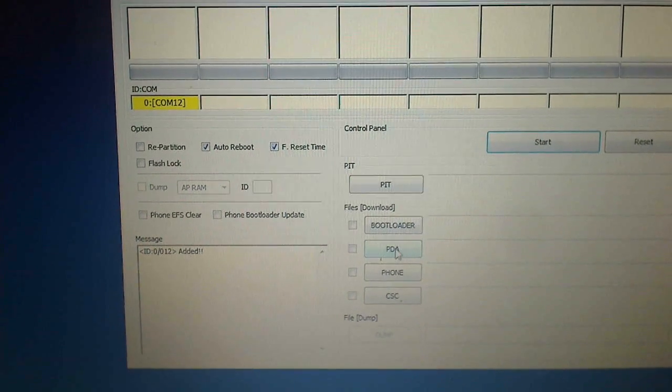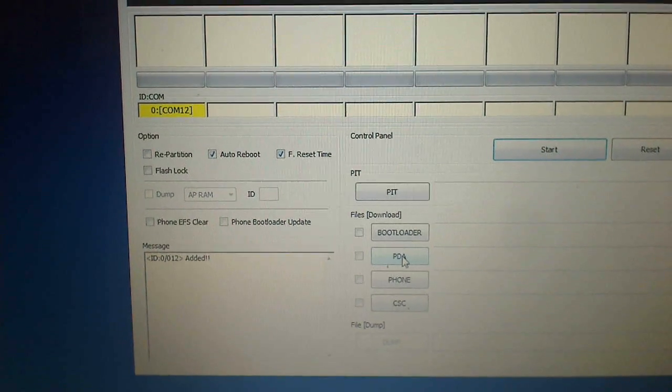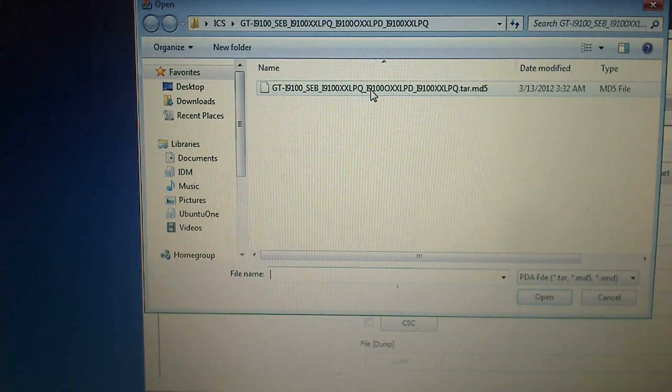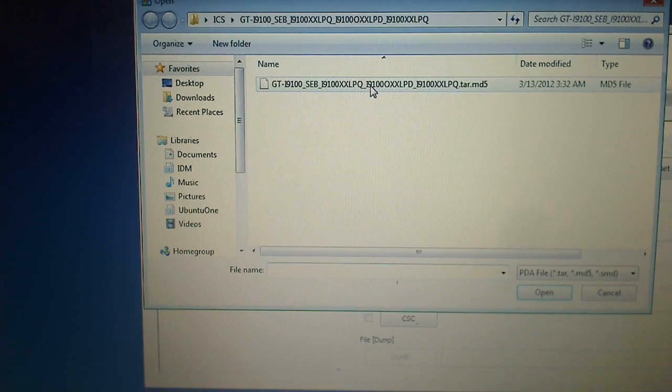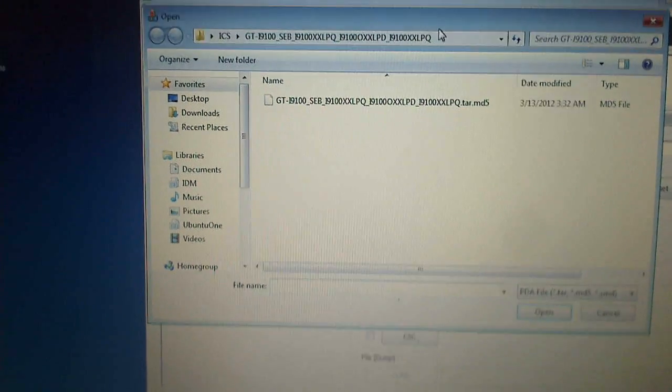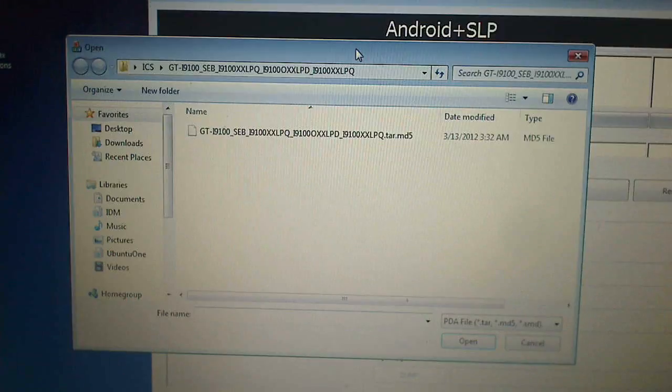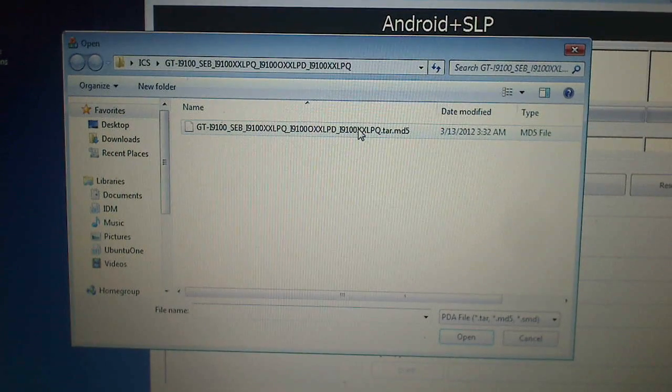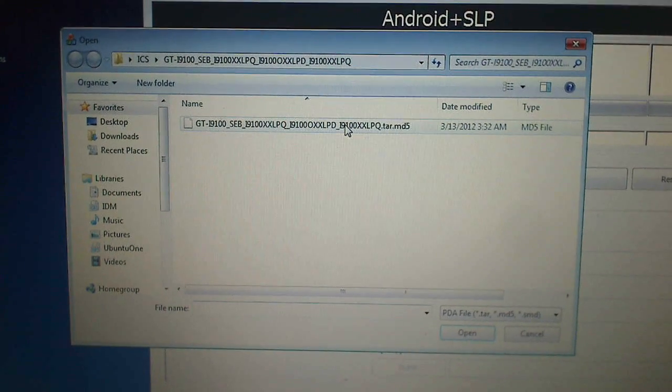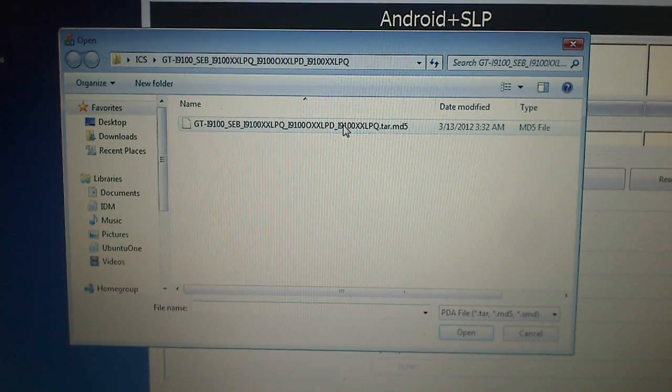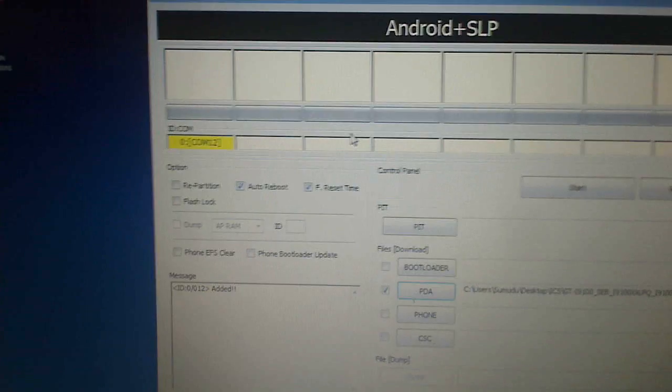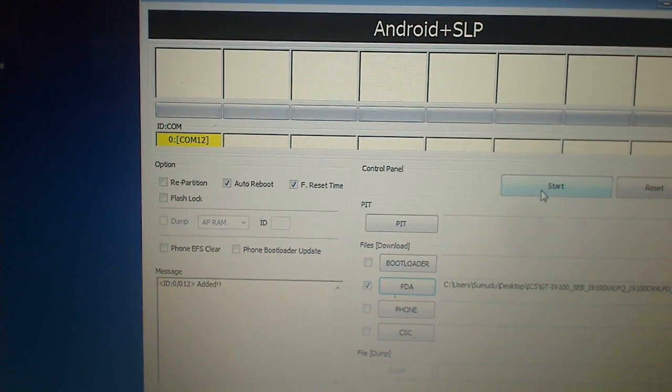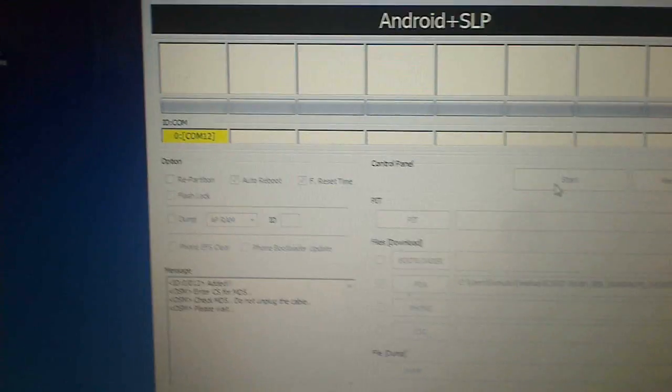Then you can click on the PDA button and browse the firmware version. When you download it, it comes as a zip file. You can extract it and browse this md5 file, then you can click on start.